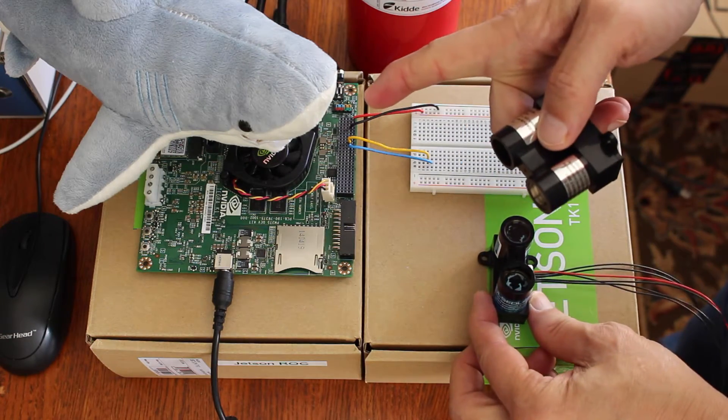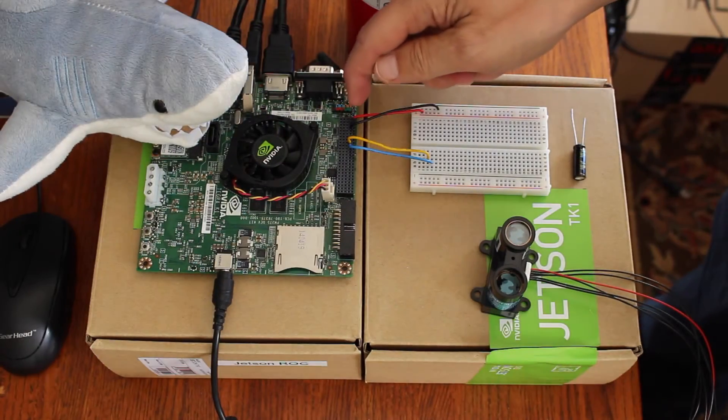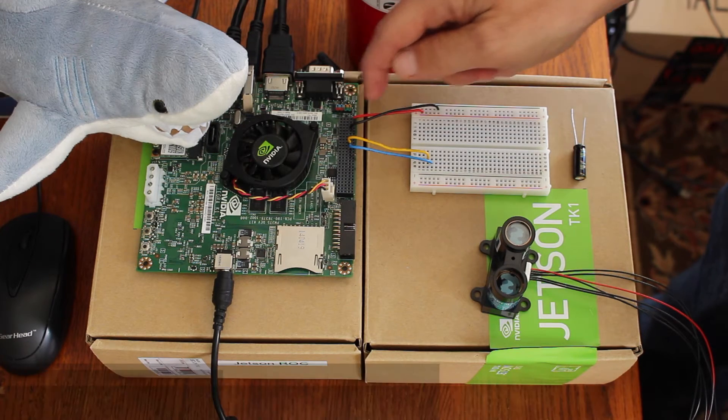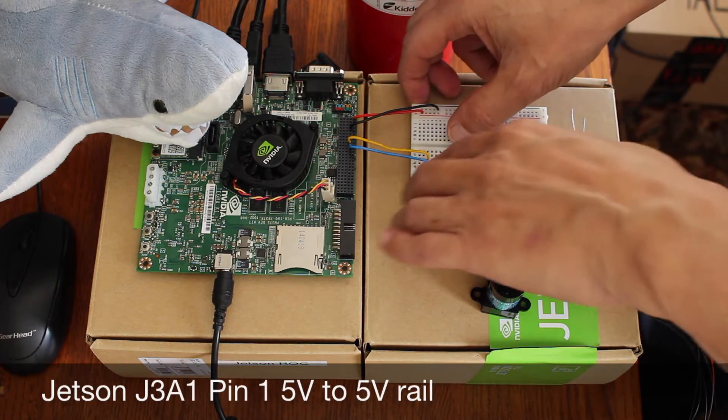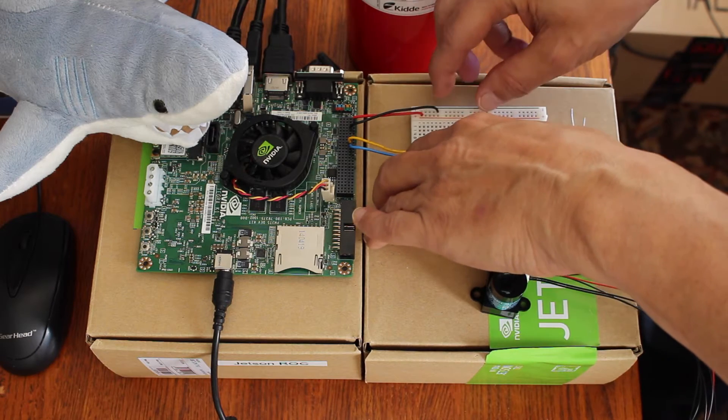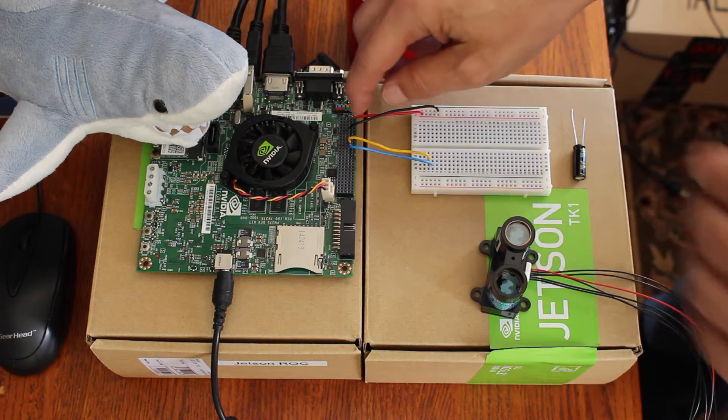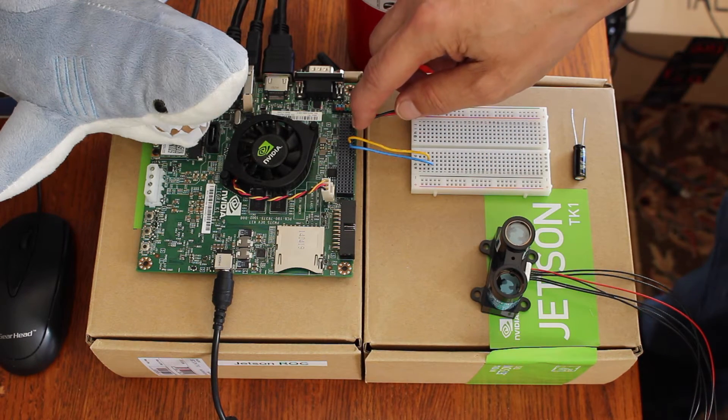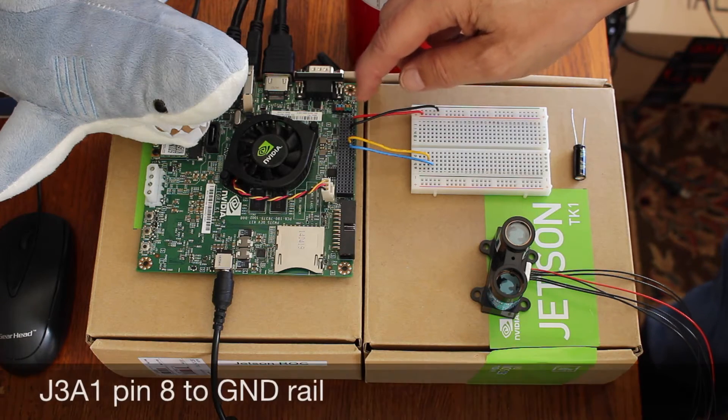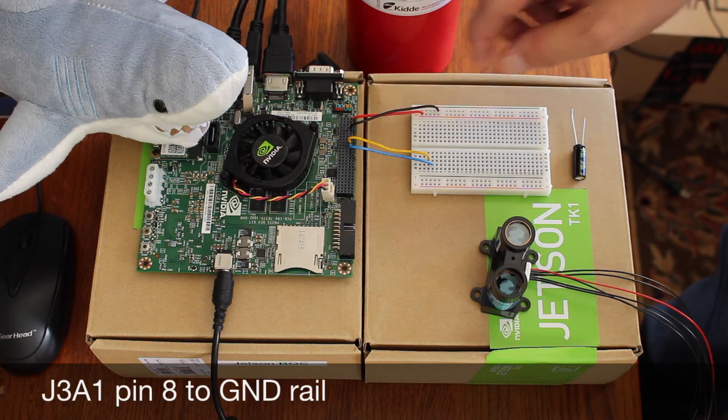Don't even think it. So coming off the Jetson J3A1 pin 1 is 5 volts. It goes to the 5 volt rail here. Pin 8, J3A1 pin 8 is ground.